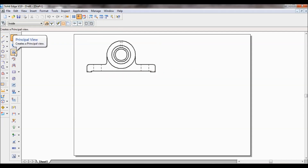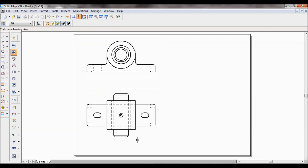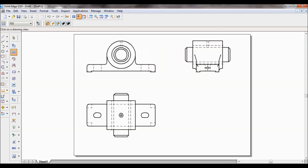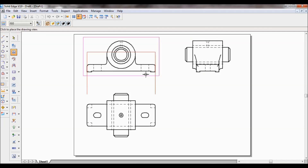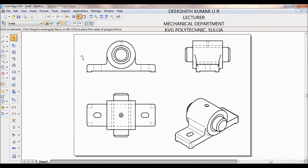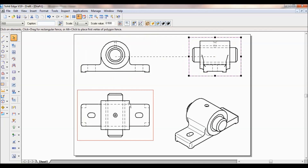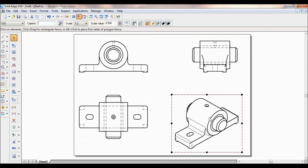Now select the Principal View. Click on the front view and drag it upward — this becomes the top view. Similarly, using the same Principal View, click on the front view and move toward the side — this becomes the side view. You can also generate the isometric view. You can see the four different views. Adjust them based on the space available.